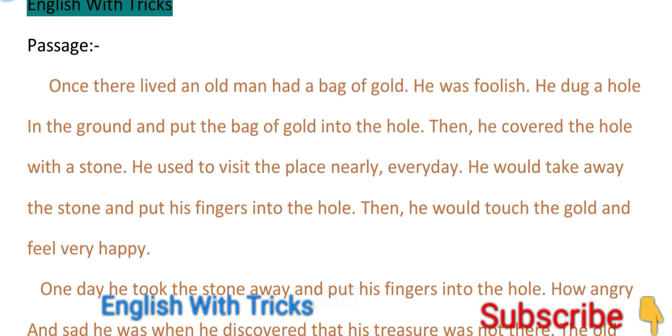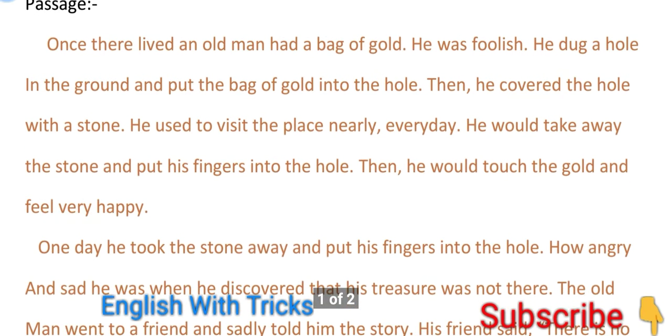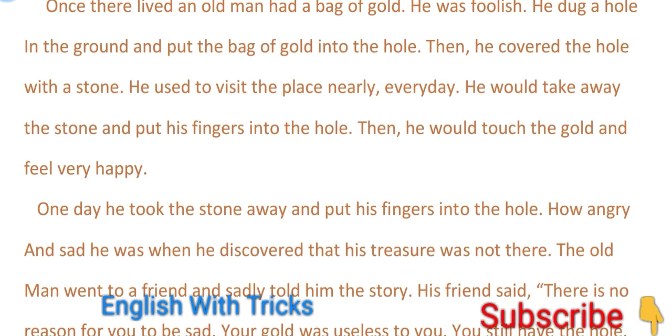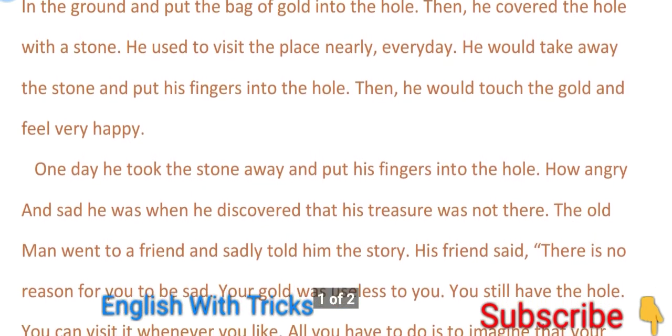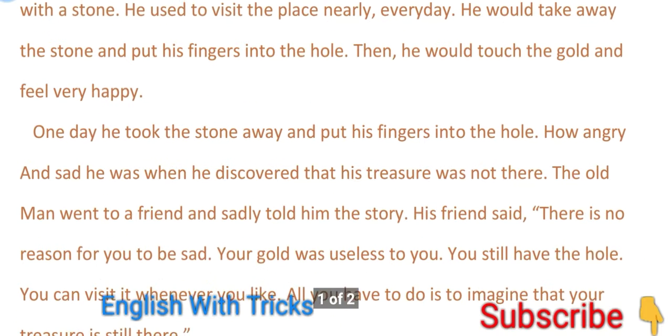He used to visit the place nearly every day. He would take away the stone and put his finger into the hole. Then he would touch the gold and feel very happy.